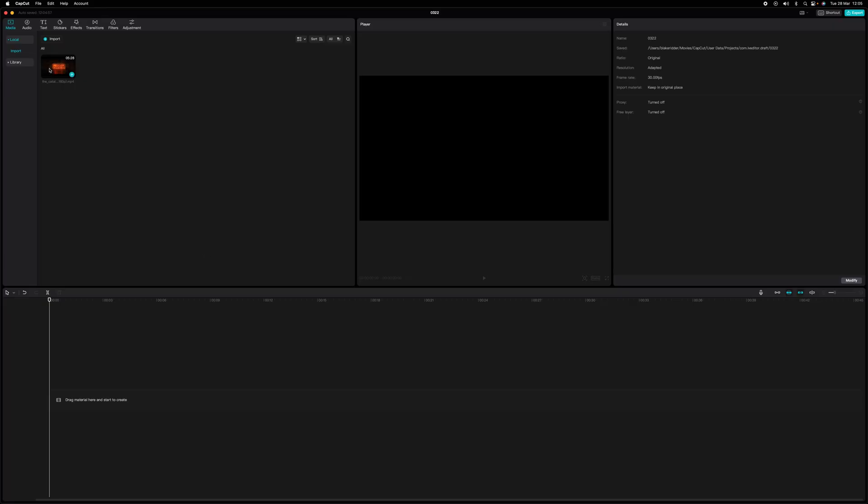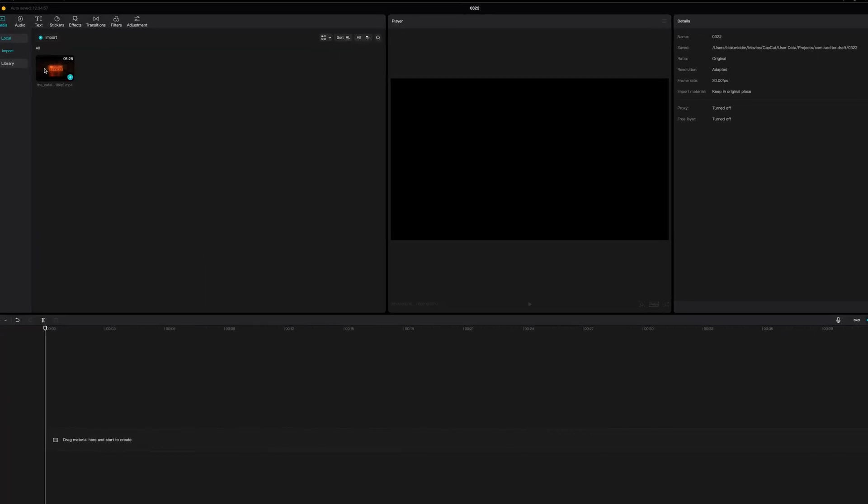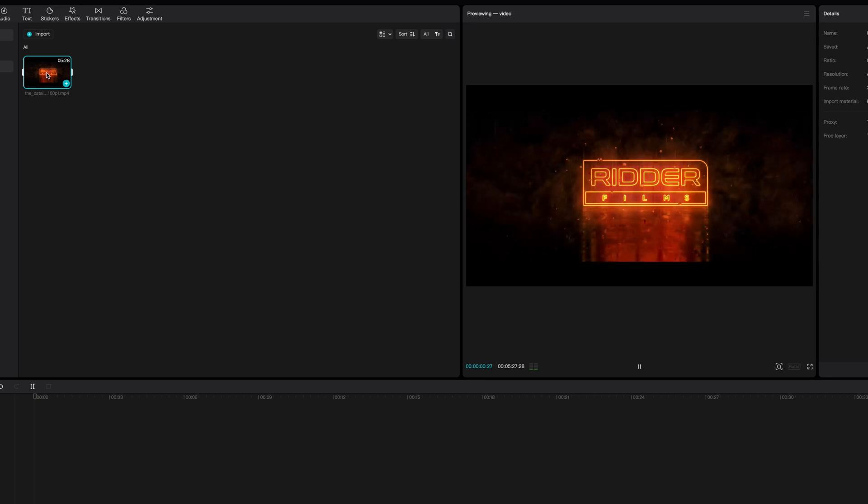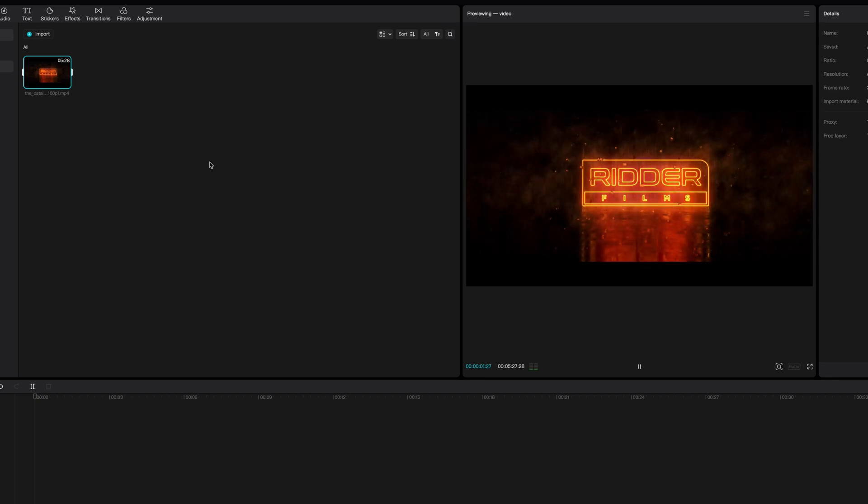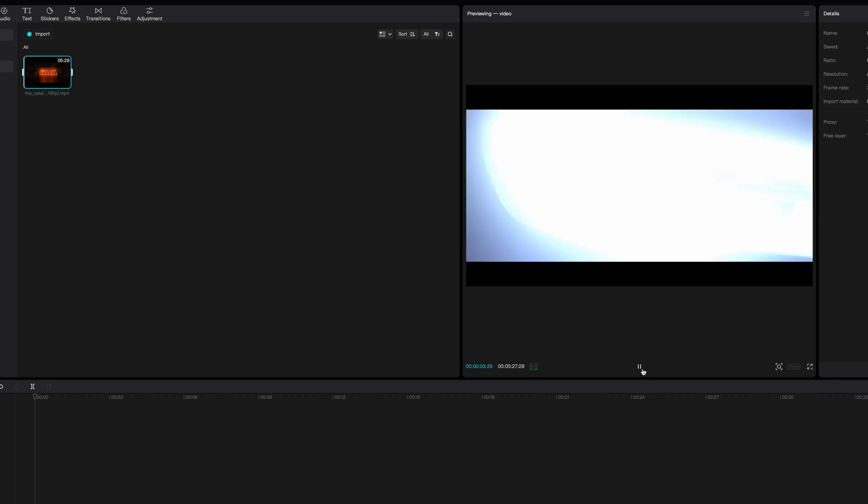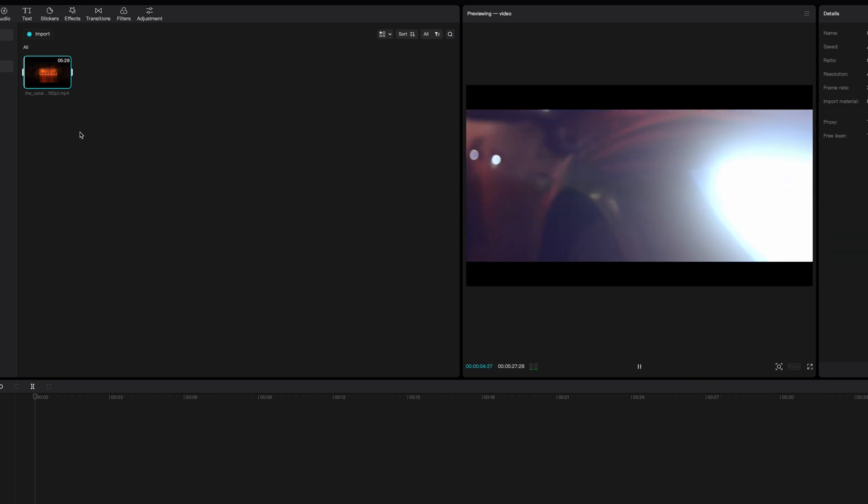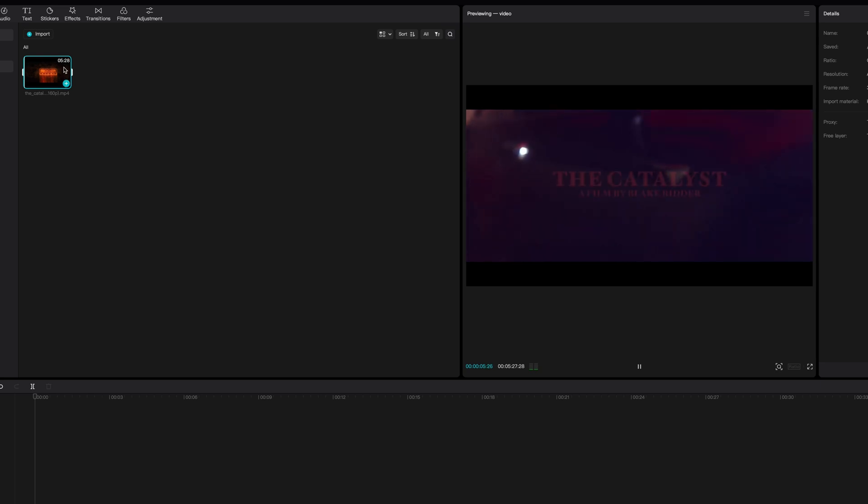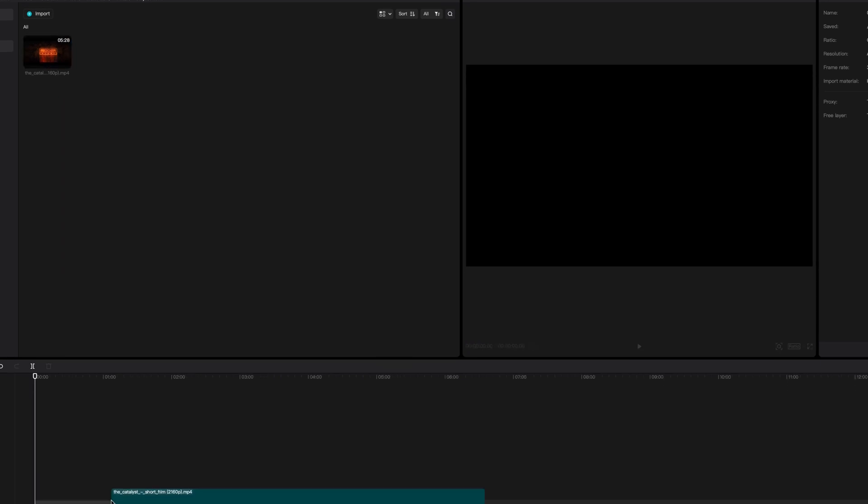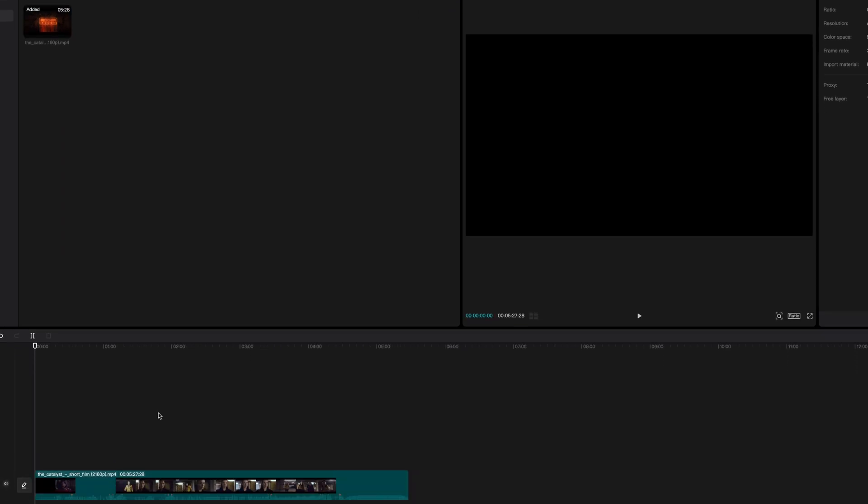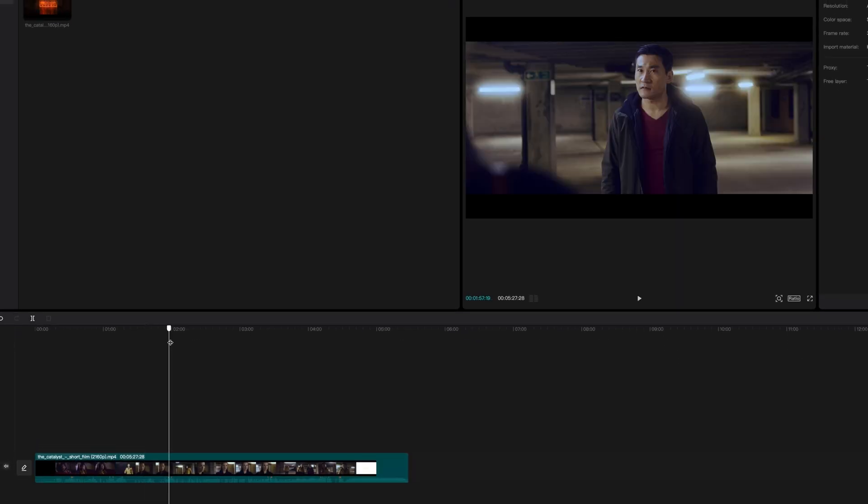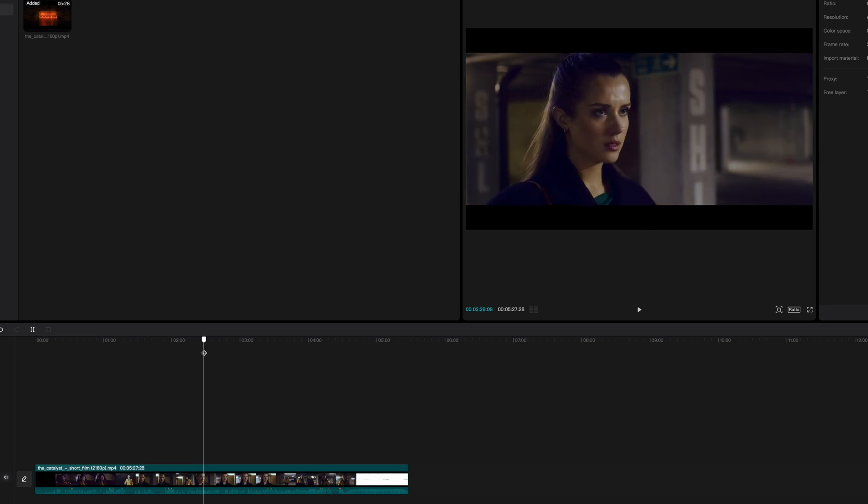This is inside CapCut. I've already imported a short film of mine called Catalyst. You can play the clip here. As you can see, it's a full film. I need to cut it into a trailer. Now, there's a couple of ways of cutting this whole film into different scenes, so I can put it into a trailer. You can drag it down like this into the timeline, which you can play it, and then cut it.